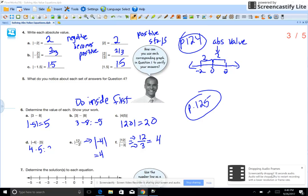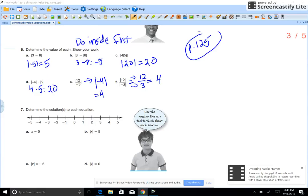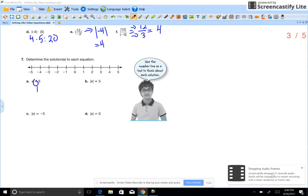Then divide. But in E, do the inside first: 12 divided by negative 3 is negative 4, then the absolute value is 4. For F, do the absolute values first — negative 4 becomes 4, 5 becomes 5, and 4 times 5 is 20.